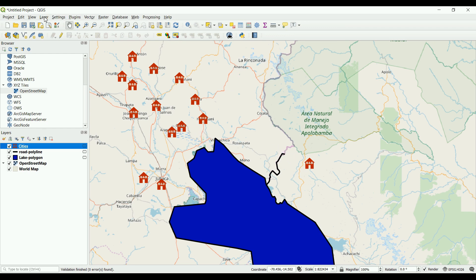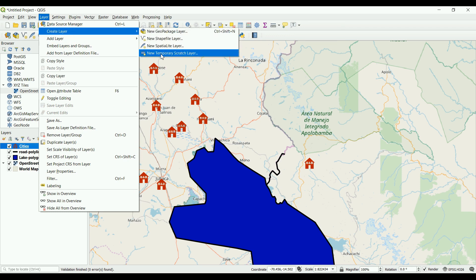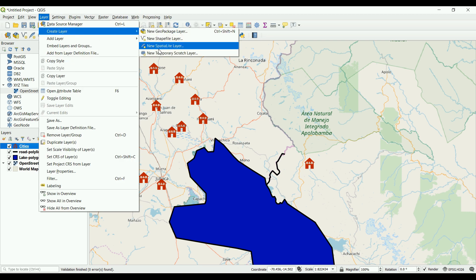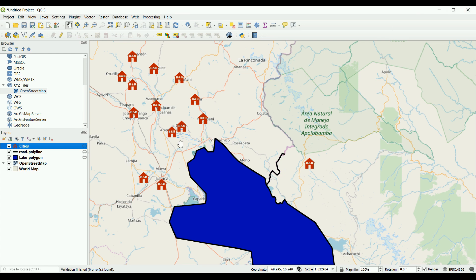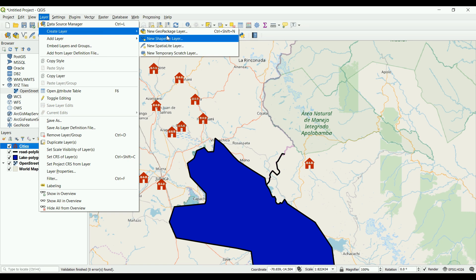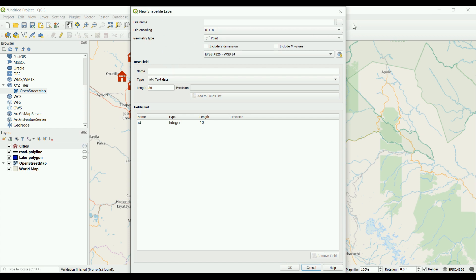I mentioned the difference between a New Shapefile Layer and a Temporary Scratch Layer. As you'll notice, there's the word 'temporary' — if you close the project right now, everything we did will be gone. That's a temporary scratch layer. You use it when you want to create a quick polygon, line, or point — maybe just a quick map to show a client or for processing tools. But if you want to save and send it to your client later, use the shapefile layer. The field and attribute table settings will be covered in the next video.